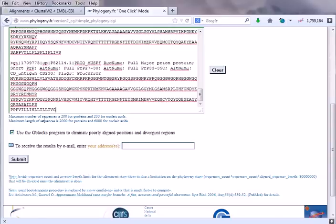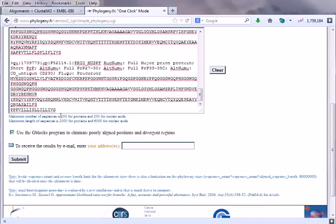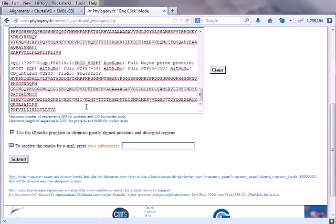After that, here it is giving you maximum number of sequences is 200 for proteins and 200 for nucleic acids, and the maximum length of sequence is 2000 for proteins and 6000 for nucleic acids. So this is the parameter you should maintain. Giving more than 200 proteins for construction of phylogenetic tree will give you erroneous results. We are having only eight, so don't need to bother much.